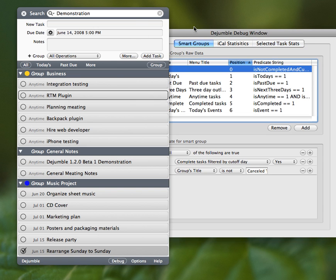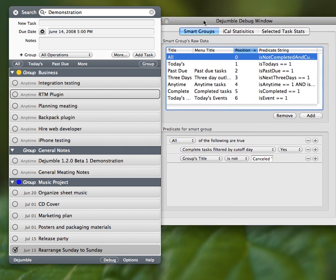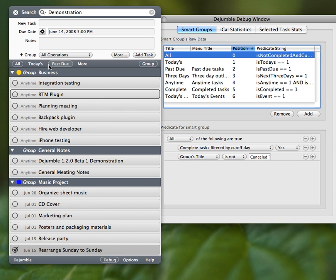Just like you can create smart folders in mail and whatnot to dynamically, based on title, group, are they completed, due dates, anything. So you can completely take these out, add your own, based on tags, groups, anything.